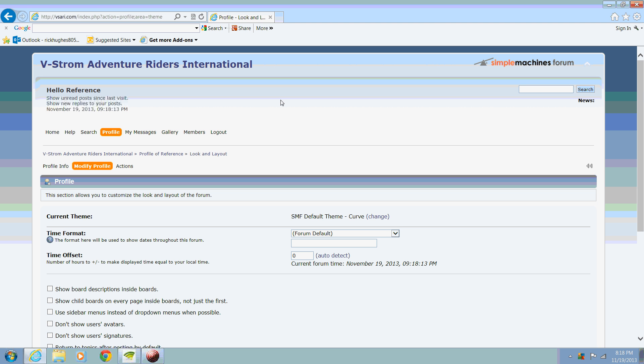Now we're using the latest version of Simple Machines Forum, which is 2.06. So when you look for other themes, you'll want to look for those under 2.06. Thanks.